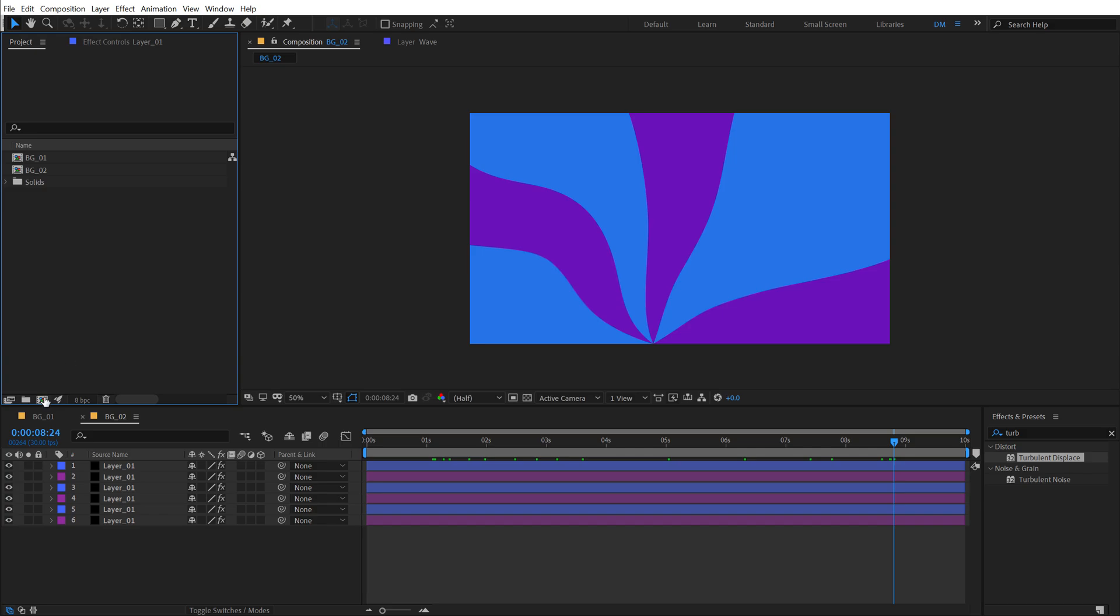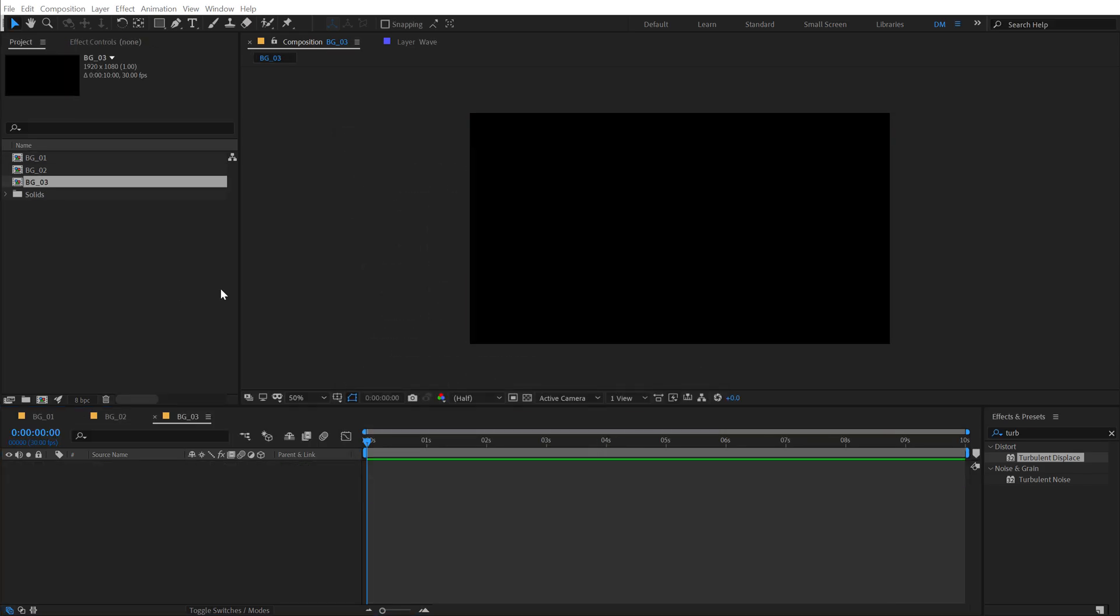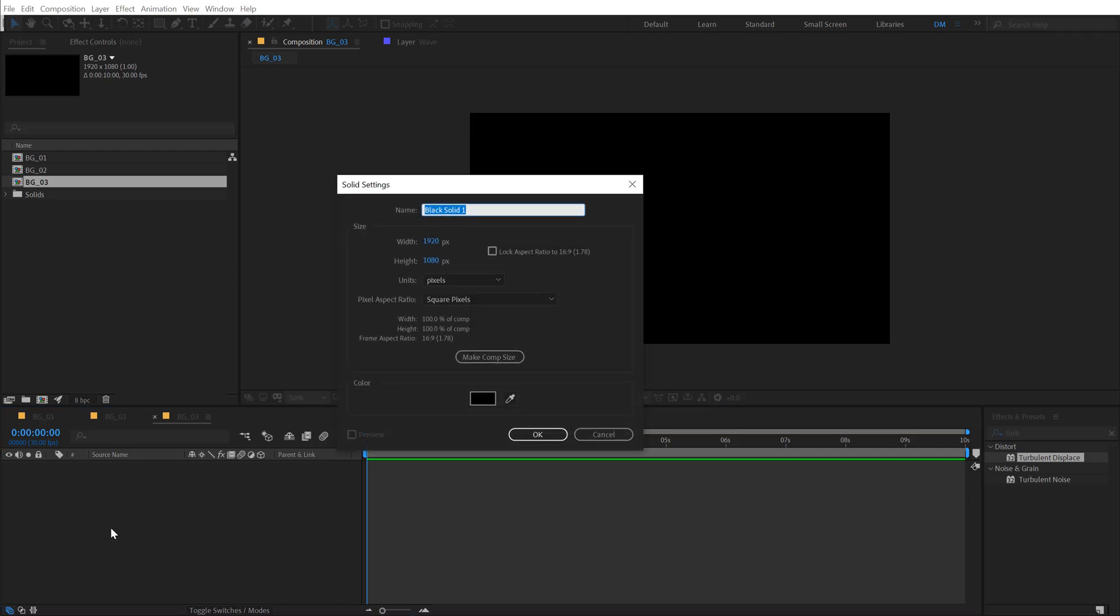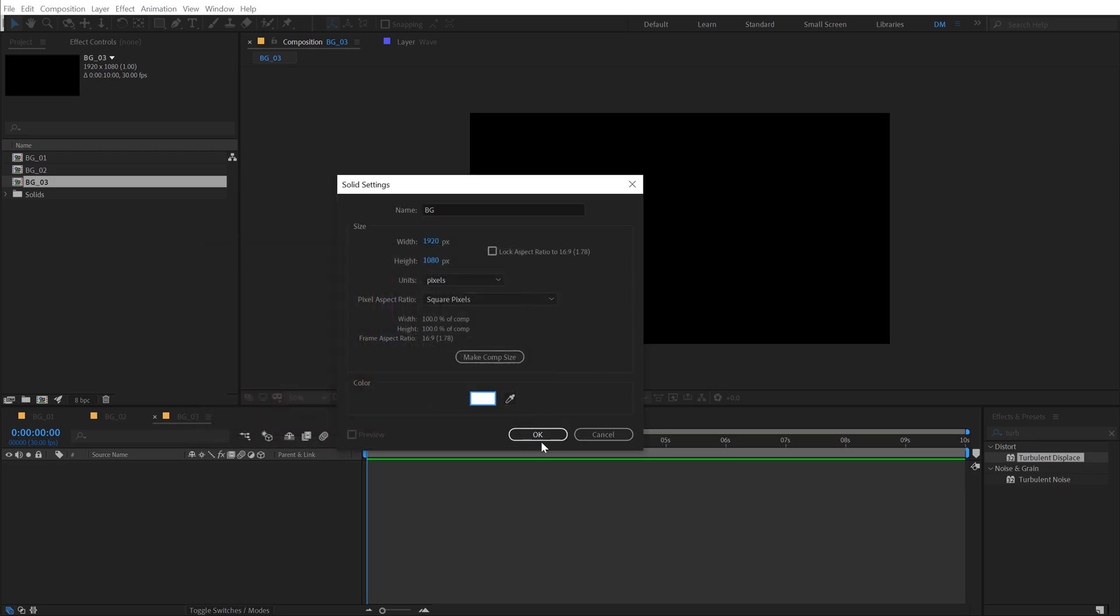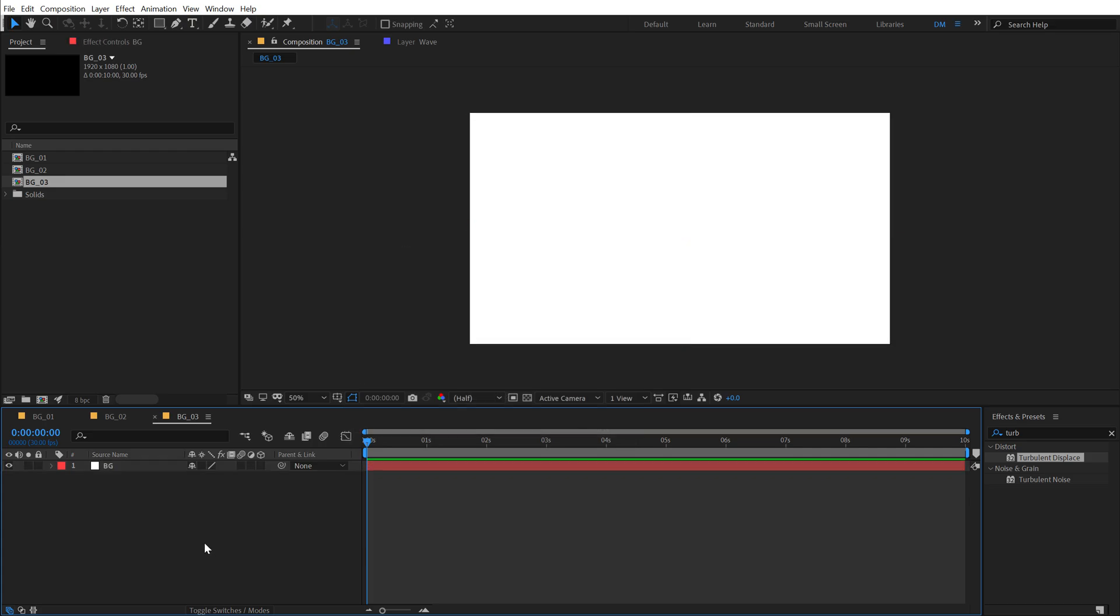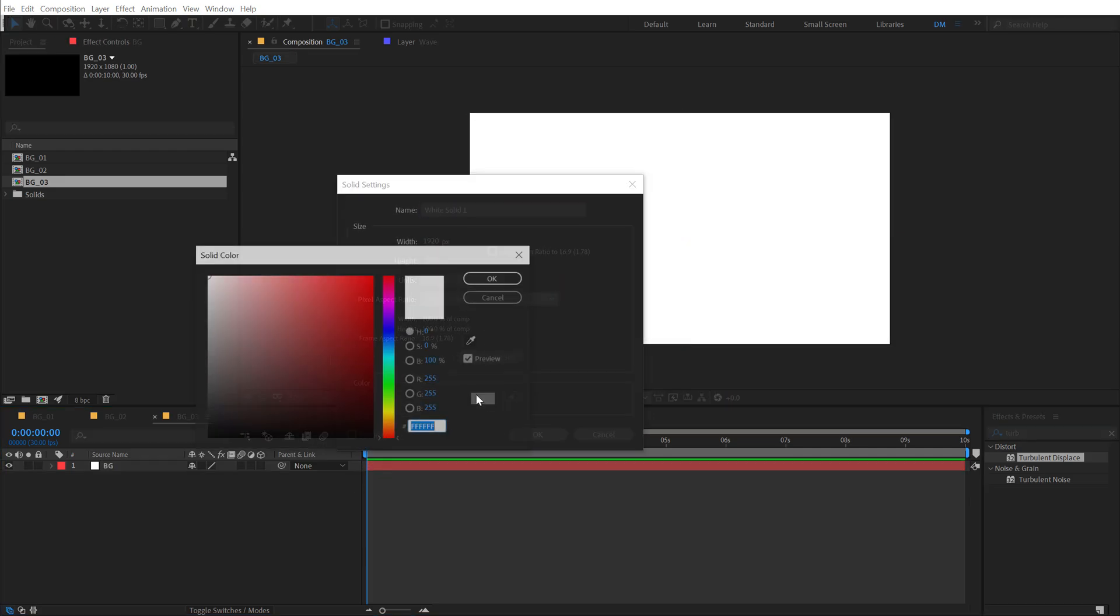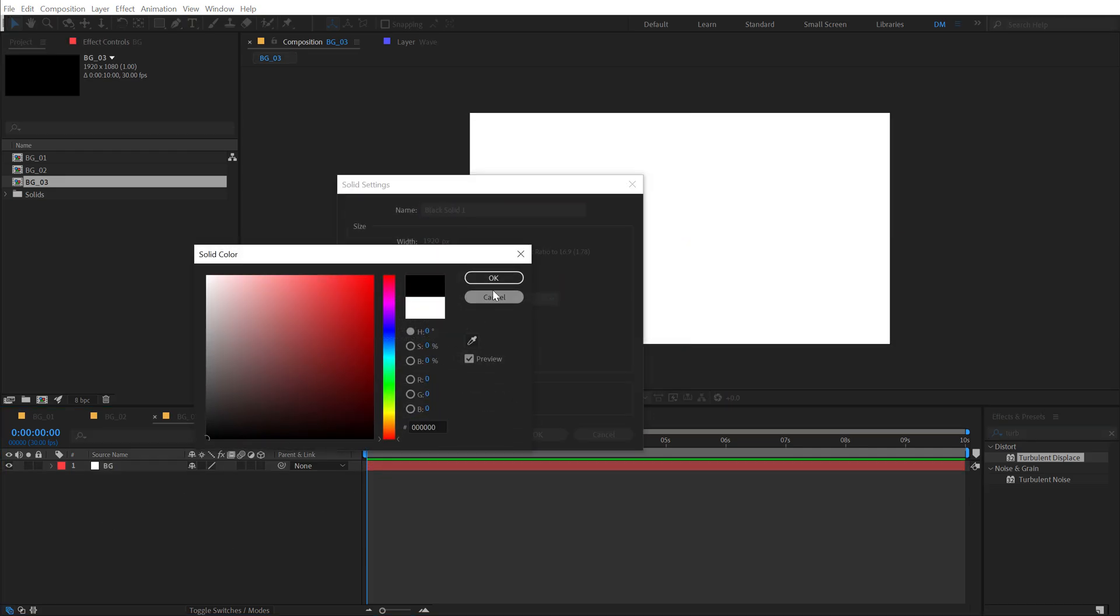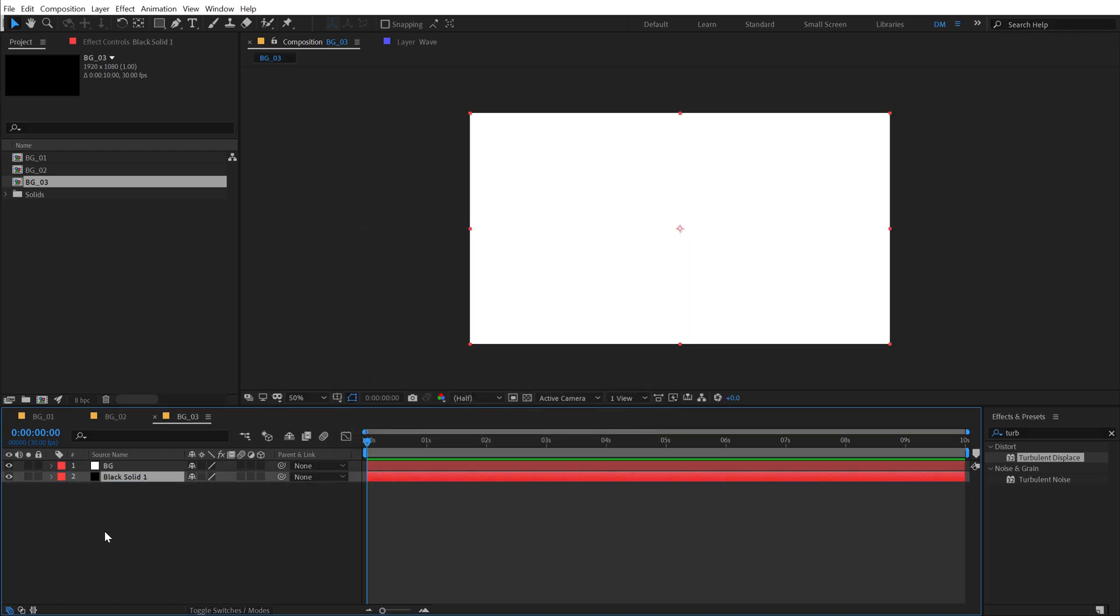So I'm going to create a new composition again called this BG_03. Hit okay and this is my most favorite out of these three. So let's start by hitting control Y to create a new solid. Let's call this BG and I'll give it a white color. Hit okay. Let's hit control Y again to create a new solid and make this black. Alright, put this at the back and then select this one.